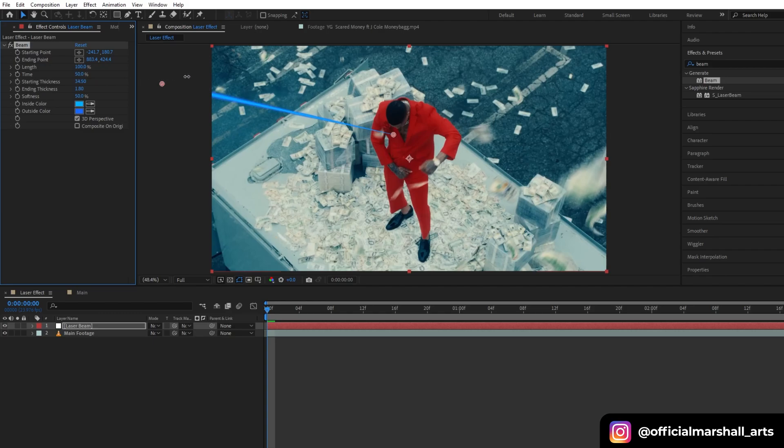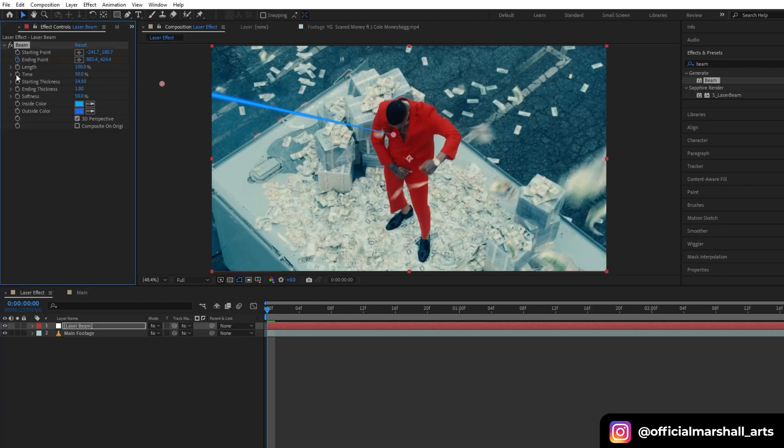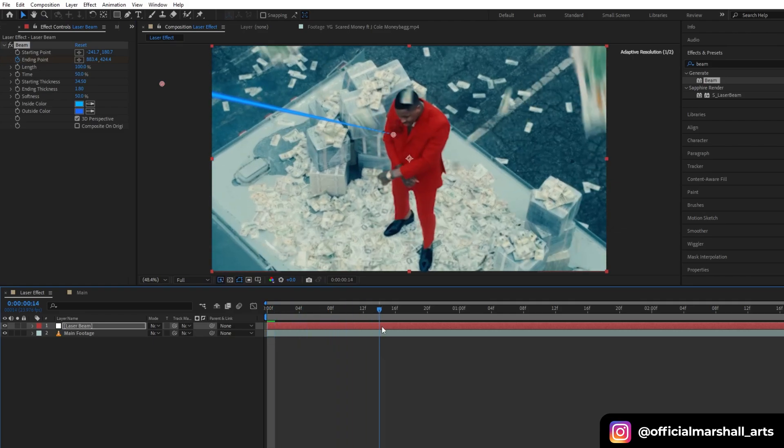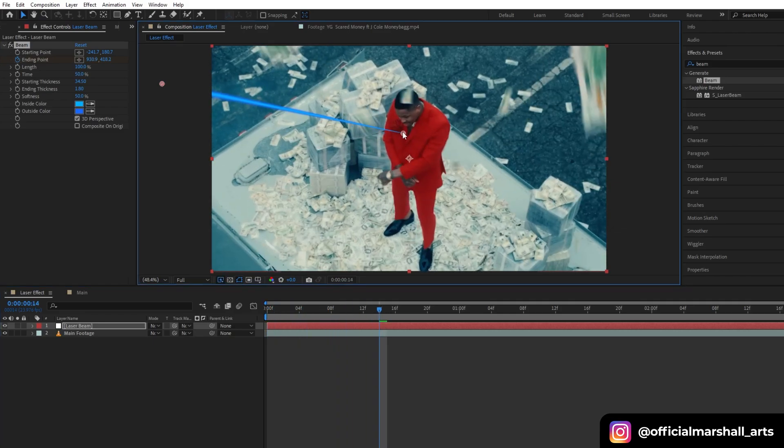We want our beam to move from one direction to another, so we will keyframe our ending point.